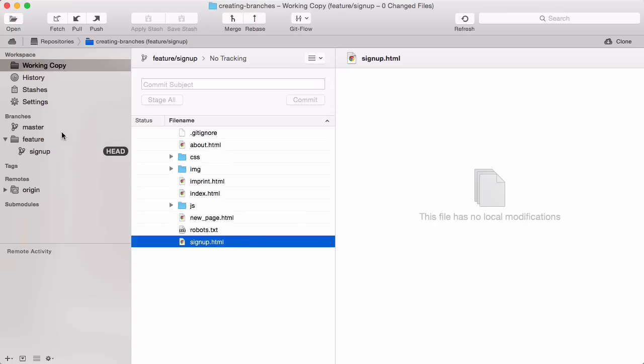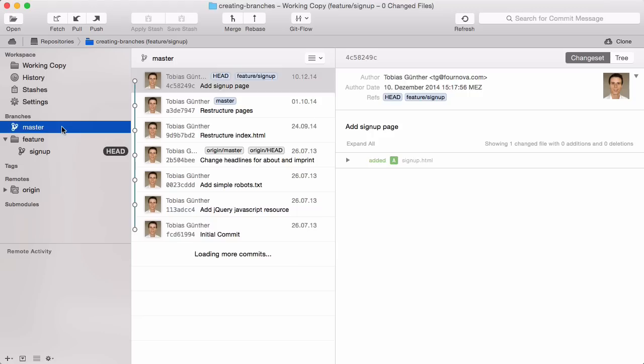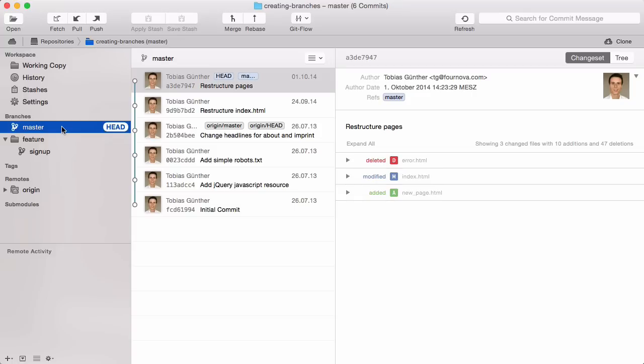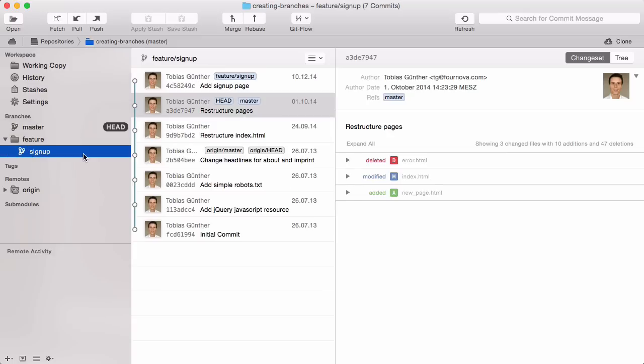Now, let's switch back to our master branch by double-clicking it. If we look at the commit history of that branch, we see that this last commit is not present. It happened in a different context.